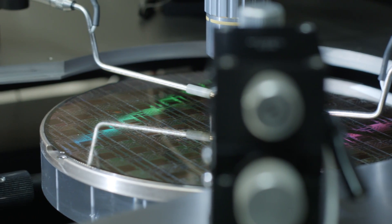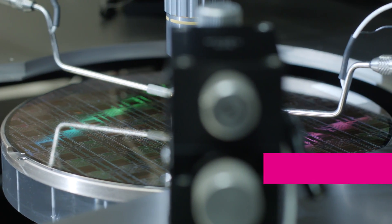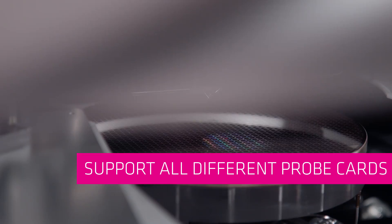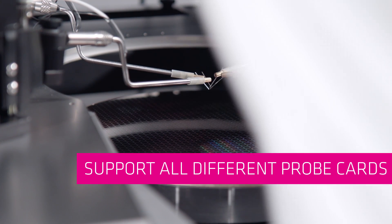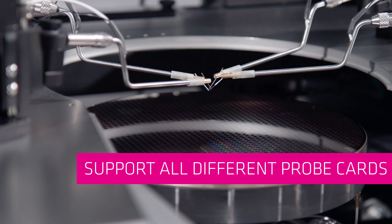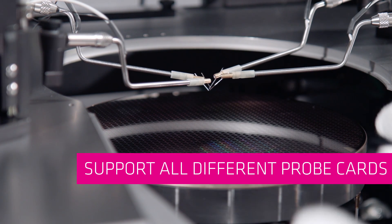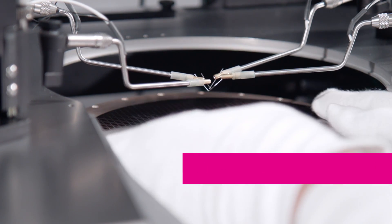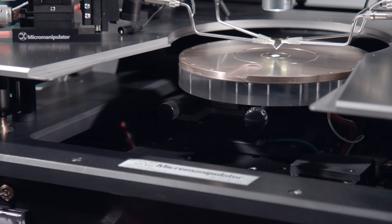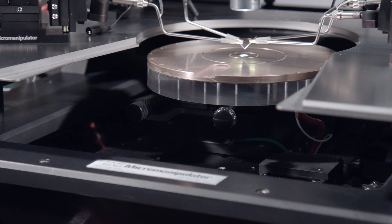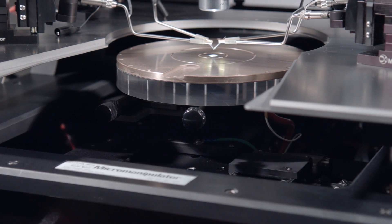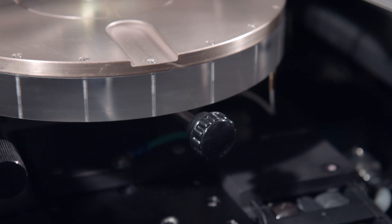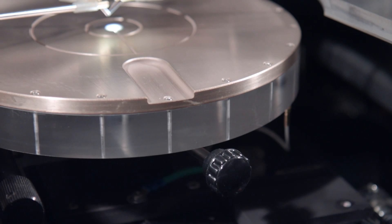Micro Manipulator probe stations support all different probe cards, such as wedge probe cards, metal and ceramic blade probe cards, RF and microstrip, as well as all kinds of epoxy type probe cards manufactured by HTT and Dresden, as well as other probe card manufacturers.